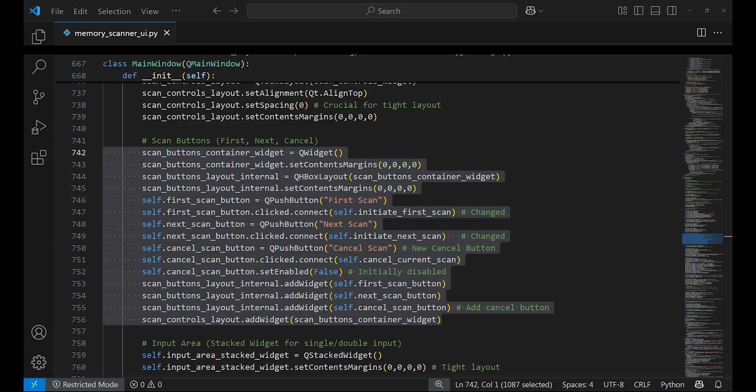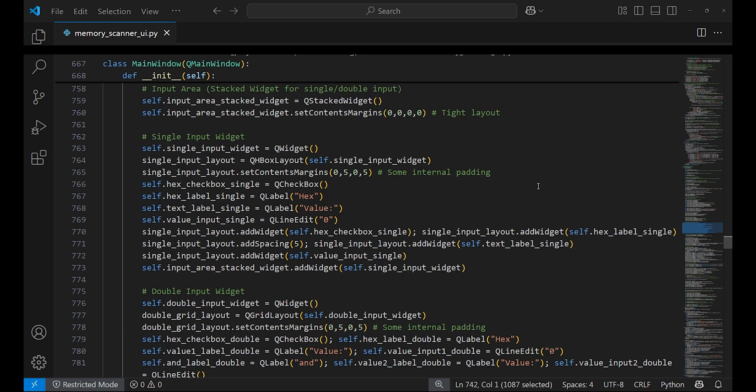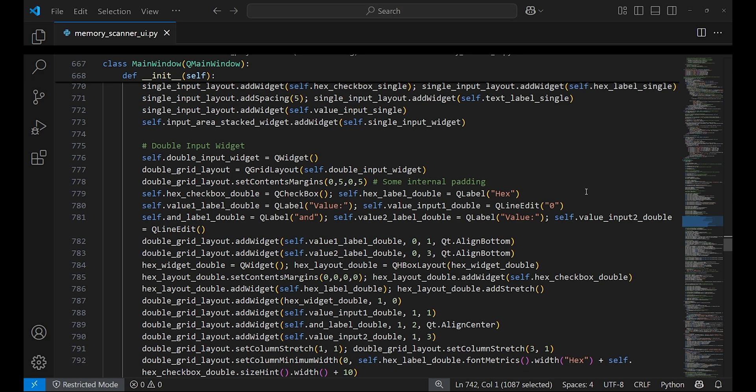A cancel button is also created to cancel a scan when needed. The single input widget is created. The user has an option to select hex values for it if needed.